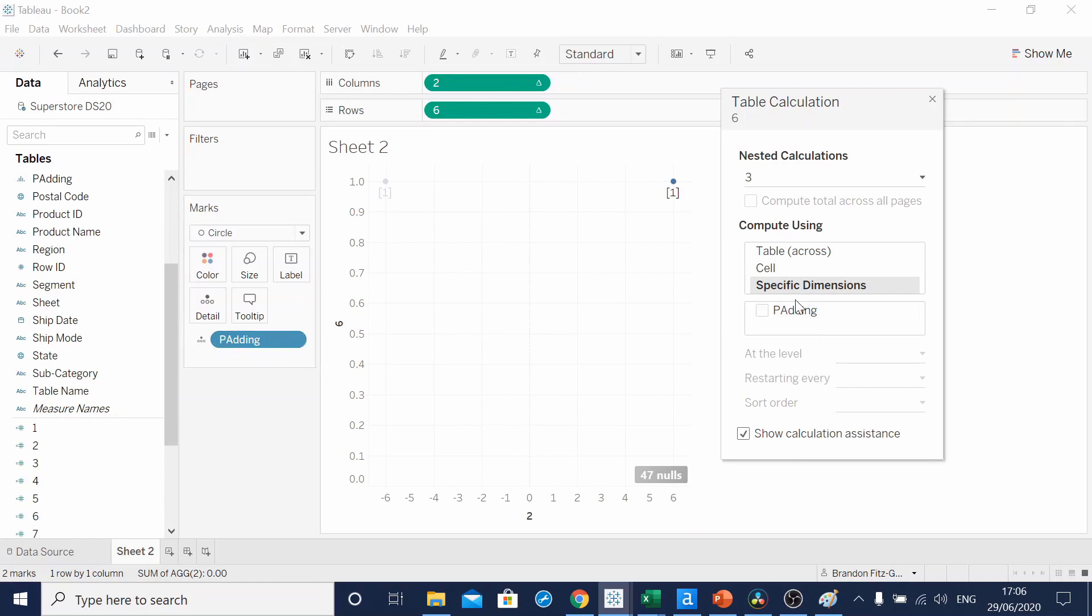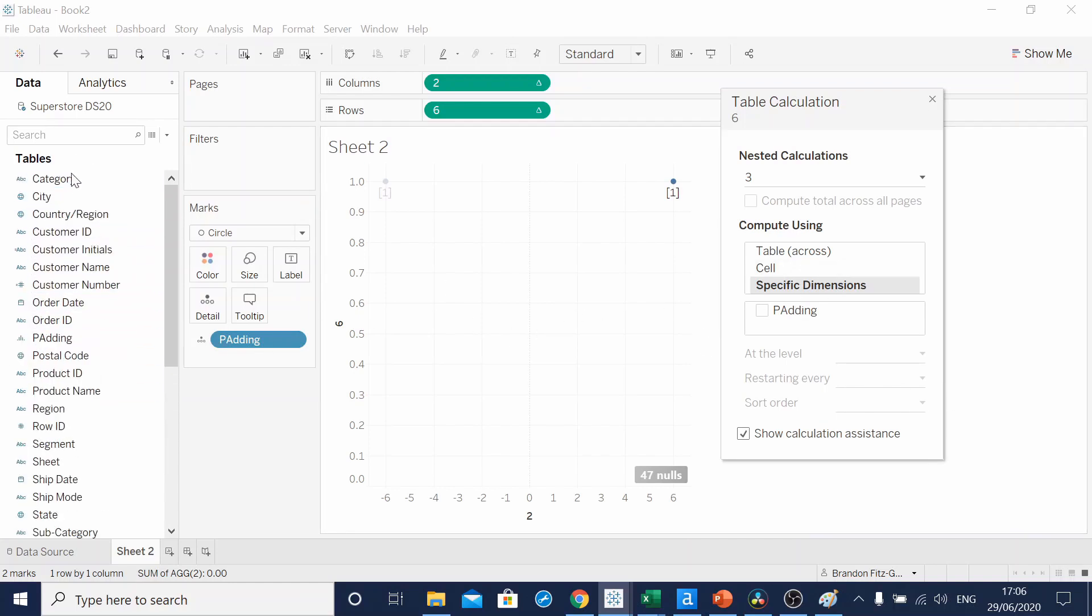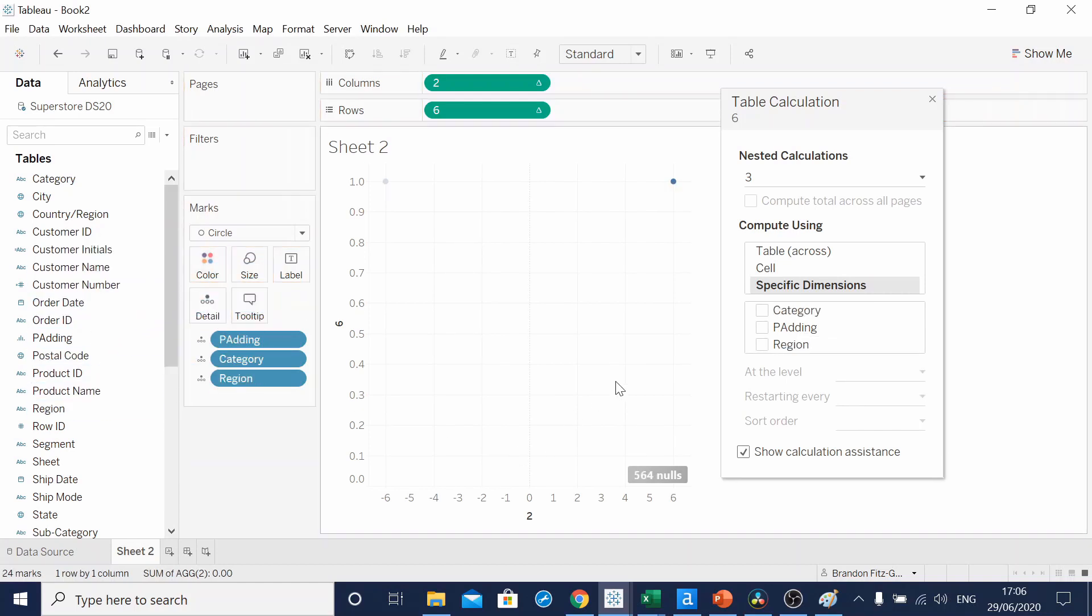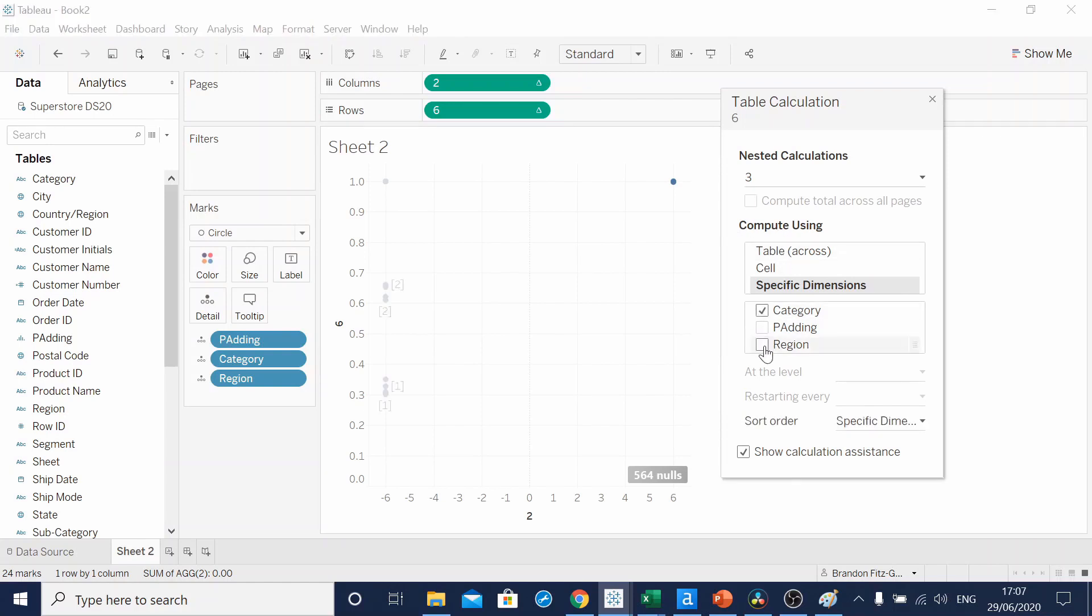Click our specific dimensions. So we want to change them by category and by region, but they're not in our options. So if we add them to our detail shelf, they appear. So for three, we're going to have category, region, and padding all selected.